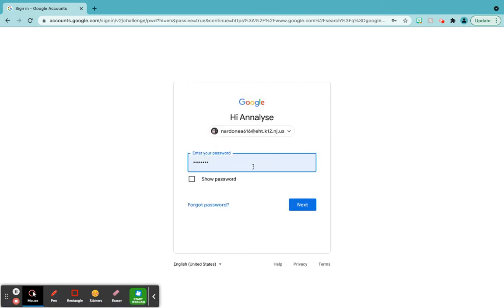For our grade level, the passwords are all the same. So they are the first letter of the child's first name, the first letter of your last name, 1, 2, 3, 4, 5, 6.